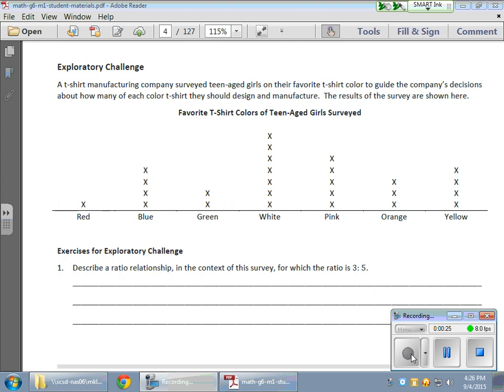So we have red t-shirts, blue, green, white, pink, orange, and yellow, and it looks like white is the t-shirt that's pretty popular, red is not, but we're going to deal with ratios.